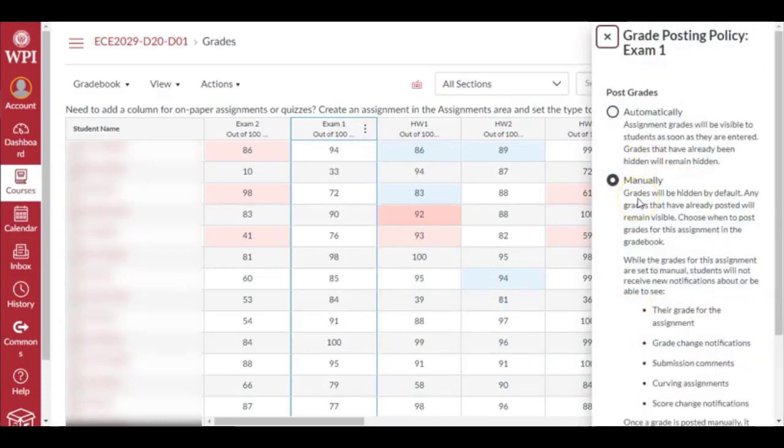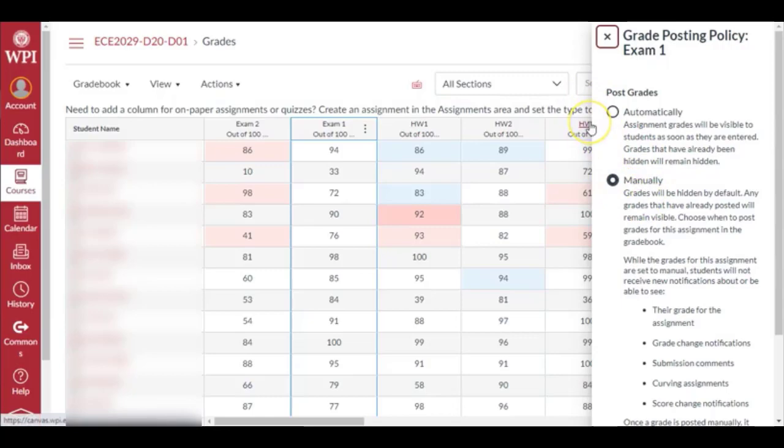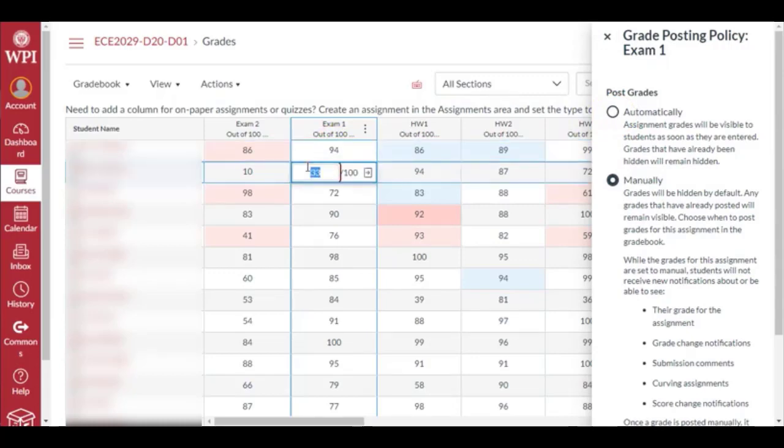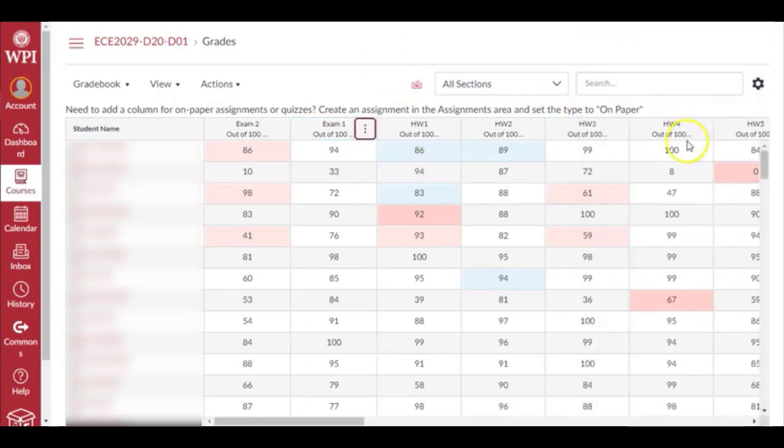I usually keep it to manual because I don't really publish the grade unless I have graded all the assignments, because it creates confusion. Some students may talk about 'I got this much score in exam one' and the other person says 'mine hasn't even been graded,' so it creates chaos. I usually set it to manual and then publish the grades. If you set it to automatic, this means when you put a grade right here - say if I put 94 and press enter - it's visible to the student.